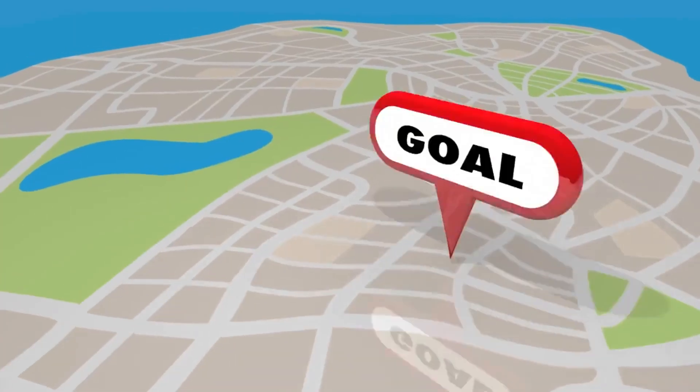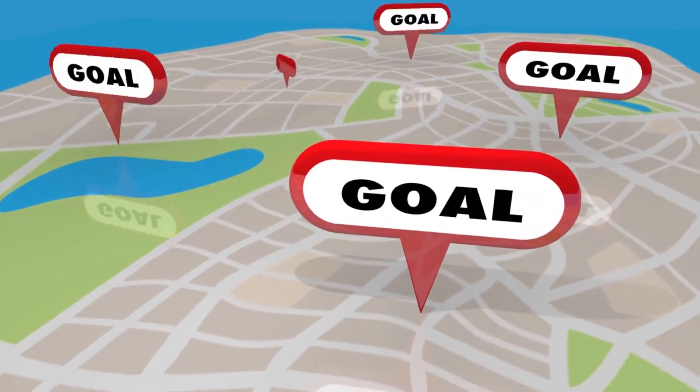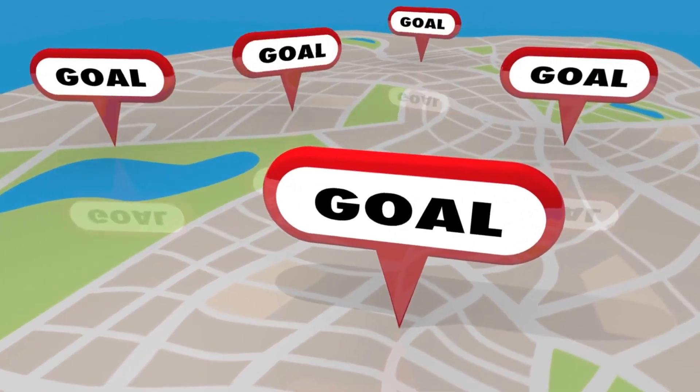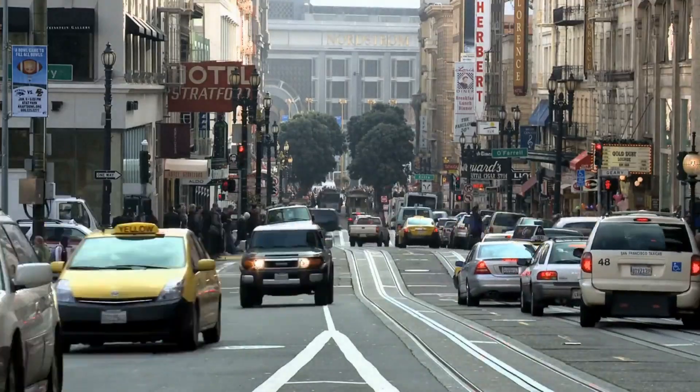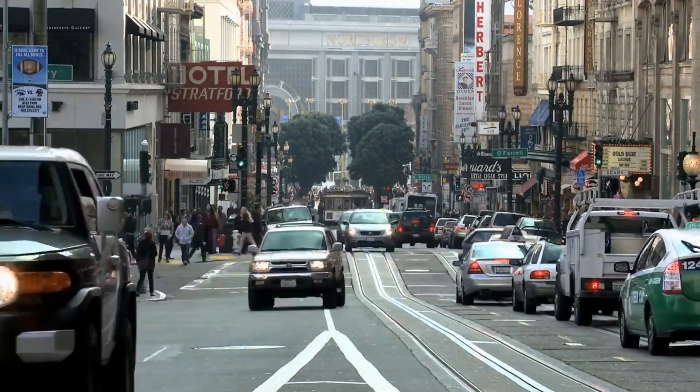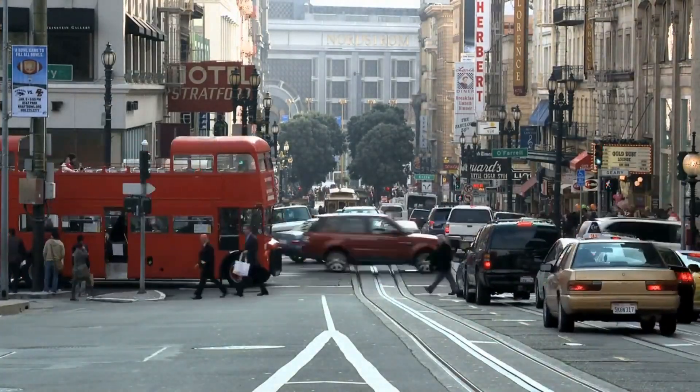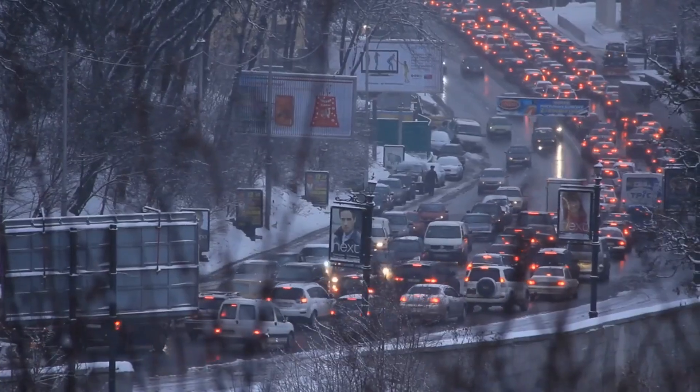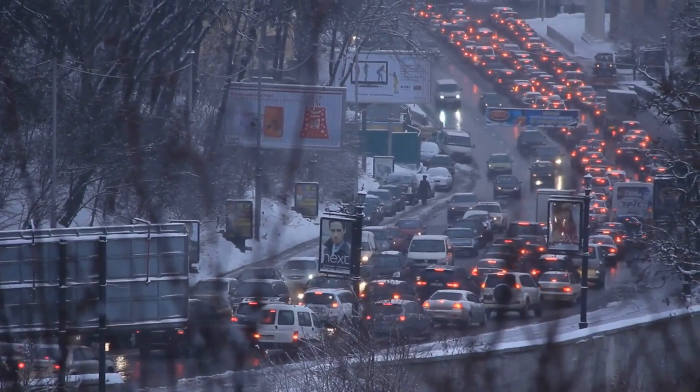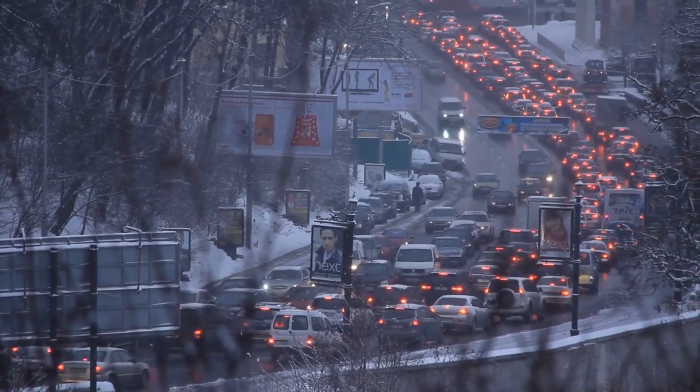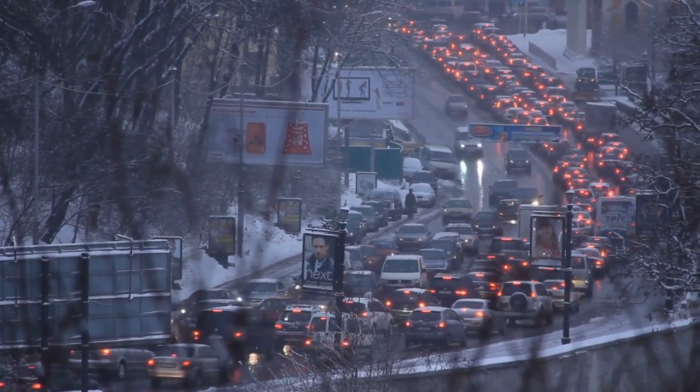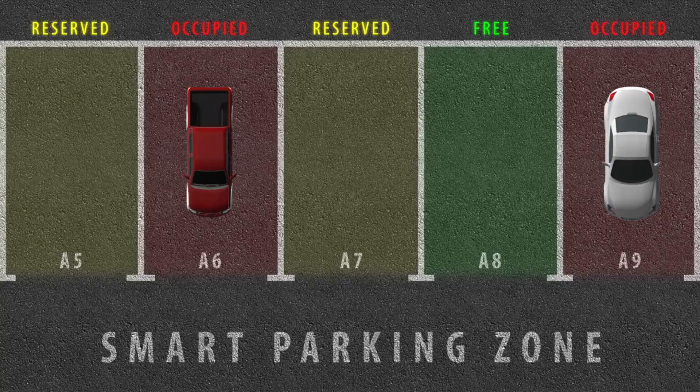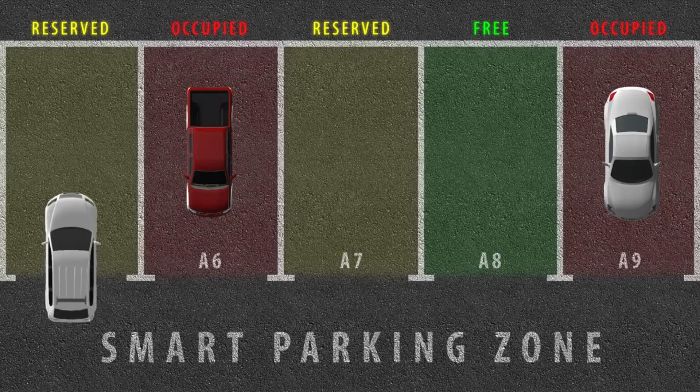Smart Cities employ a variety of technologies to achieve their objectives. One of the most prominent areas of implementation is transportation. Smart traffic management systems are utilized to optimize traffic flow and reduce congestion. Smart parking systems can assist drivers in locating available parking spots quickly and easily.